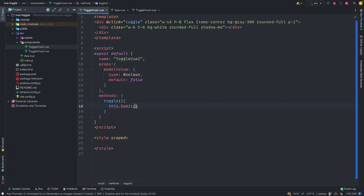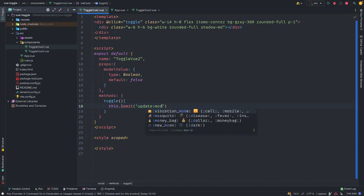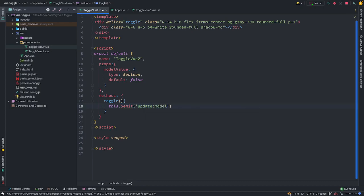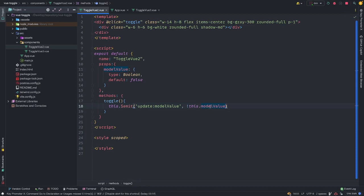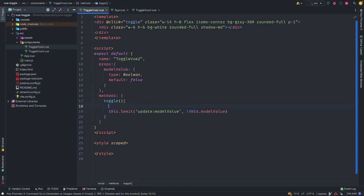And what this should do is just emit an event. And what events should it emit? We want to update the model value. We want to update the model value, which is our props. Update it back to our... And passing along what? The updated value of our model value, which is basically our props that we're passing back and forth between the parent and child components.